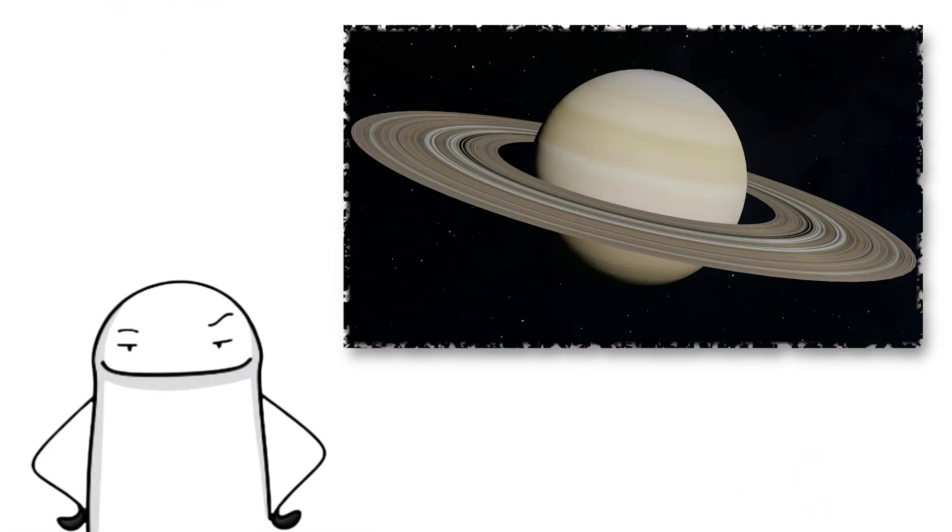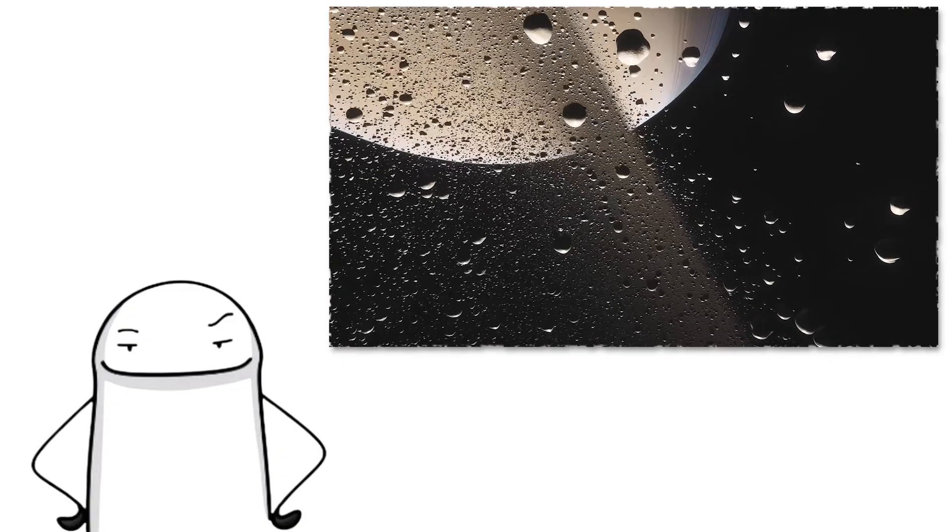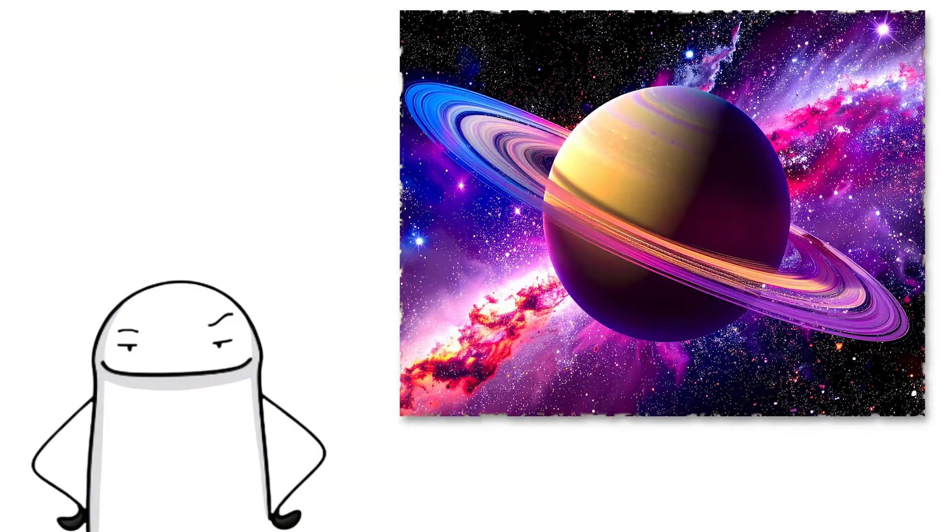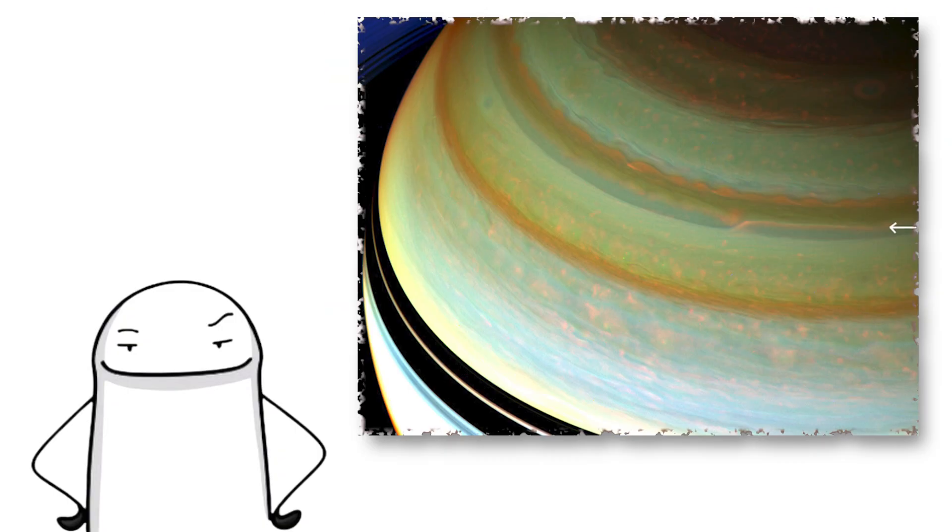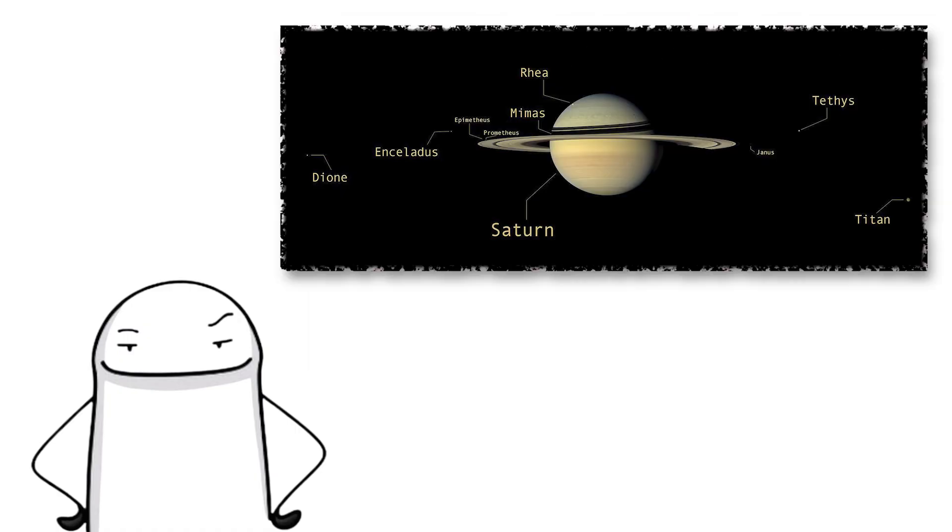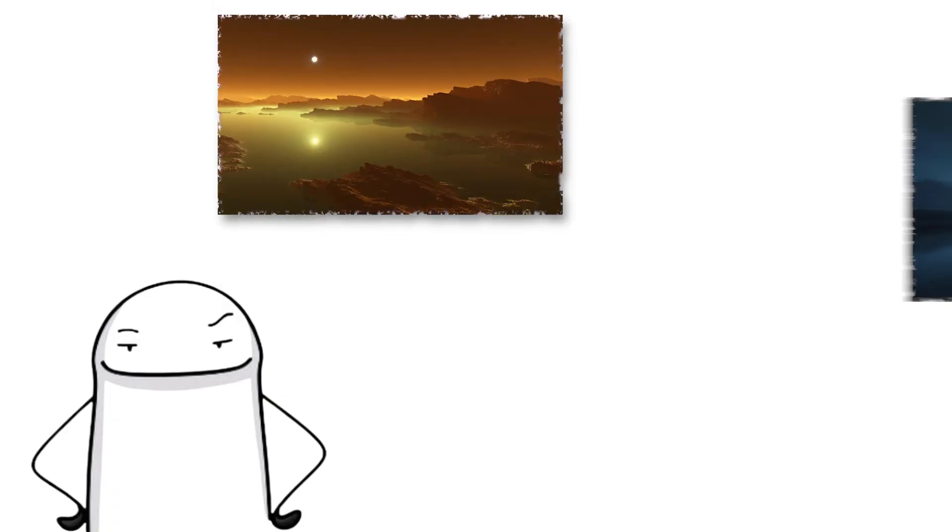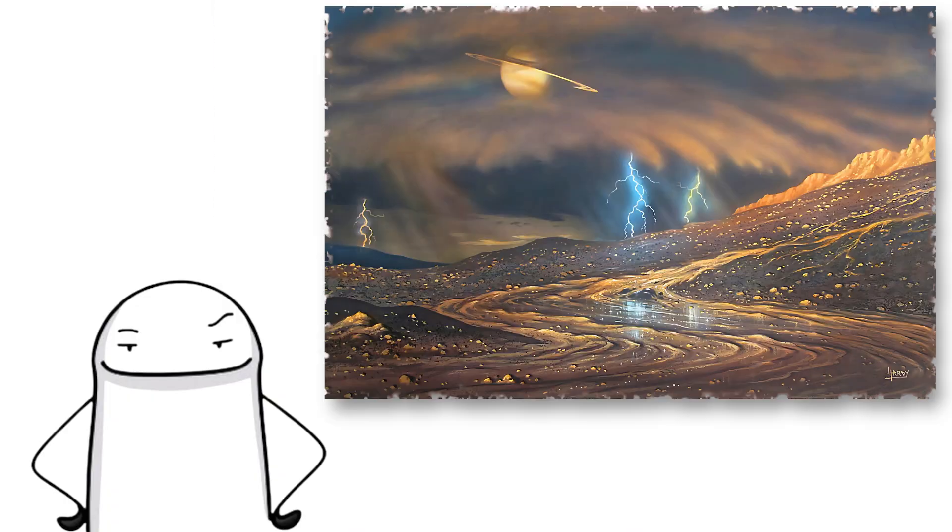The show off. We all know Saturn for its stunning rings, which are made of ice, rock, and dust. But Saturn is more than just pretty. Like Jupiter, it is a gas giant with wild storms and dozens of moons. It has over 140 and 40 that have been confirmed. One of them is Titan, which has rivers, lakes, and rain. But instead of water, it's all liquid methane.